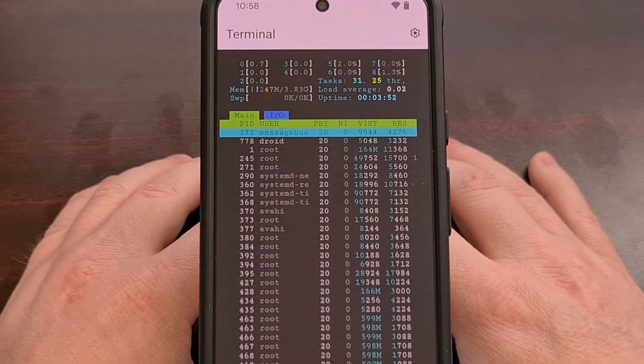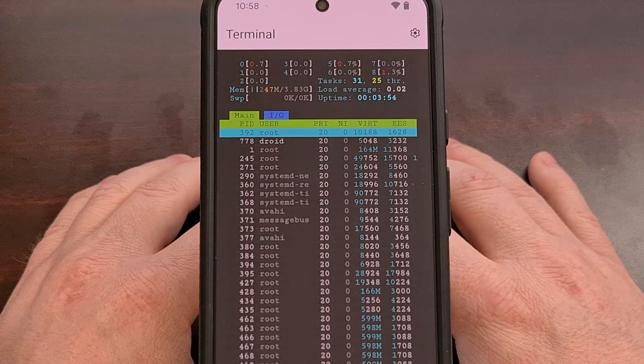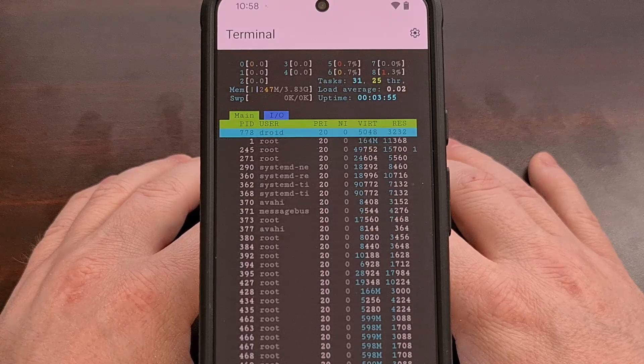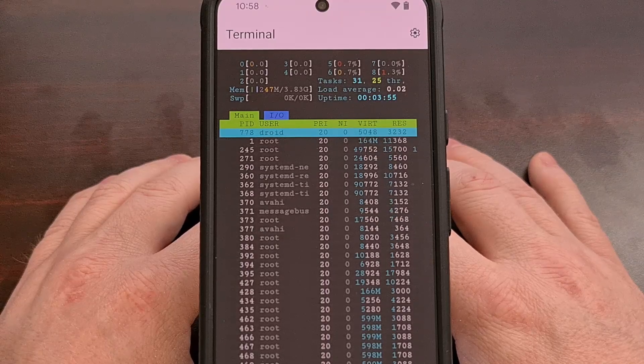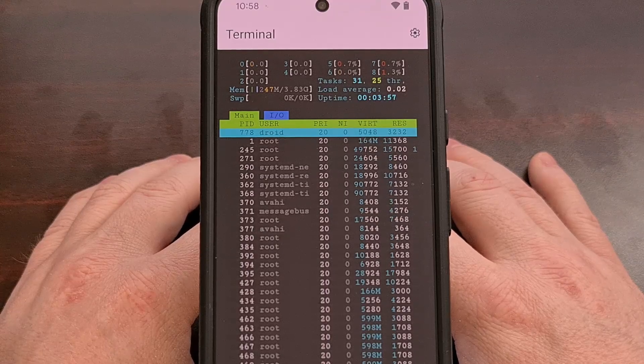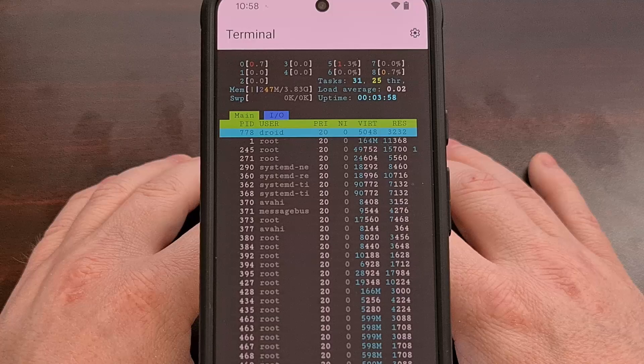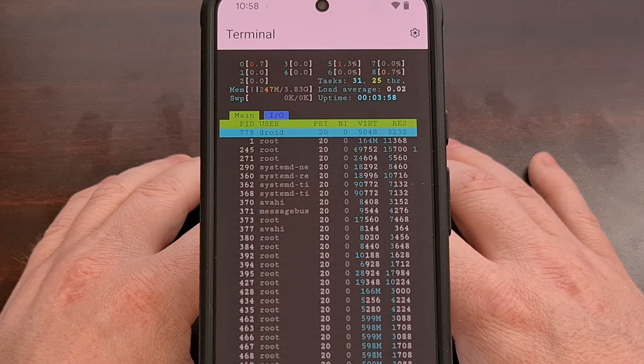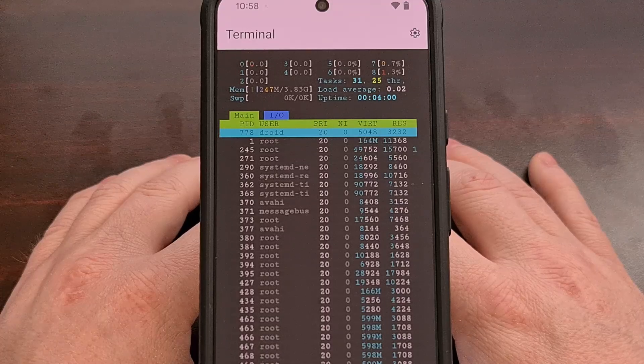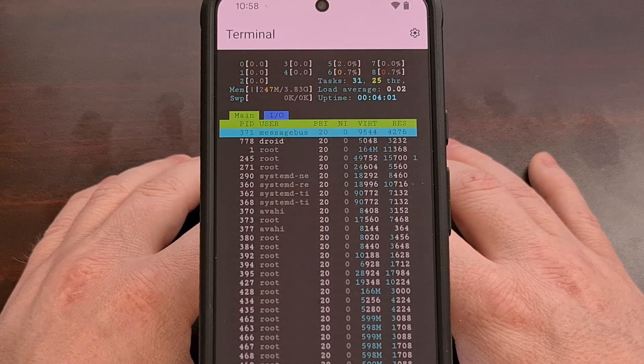Let me know if you had any issues following this guide or about Android and the Linux terminal in general down in the comment section below.